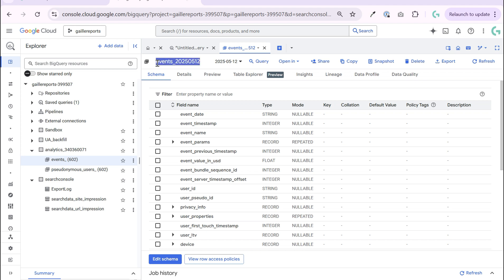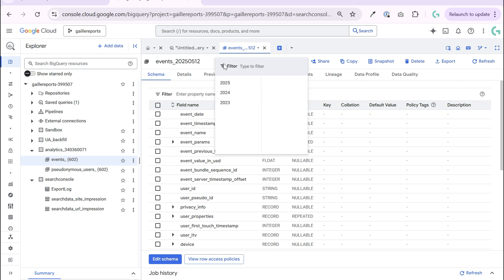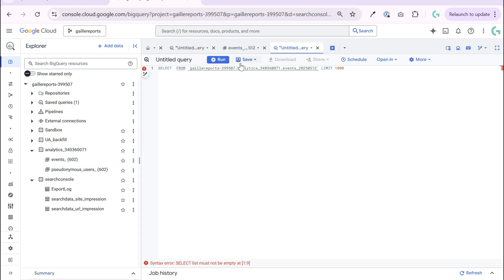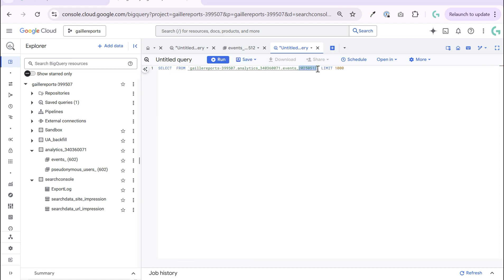This will be a table for May 12th. We can change here the date and select another day. If we query this table by default we will query yesterday's date.